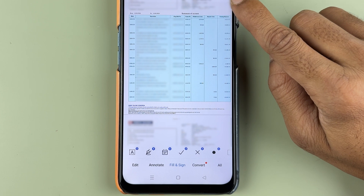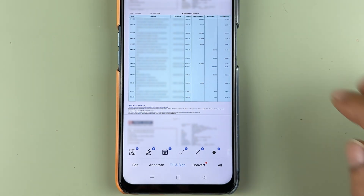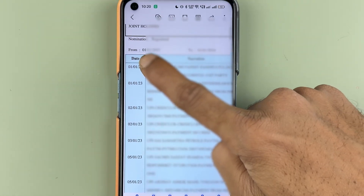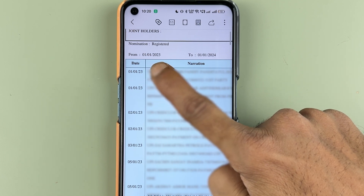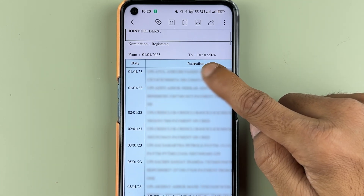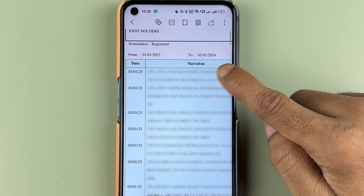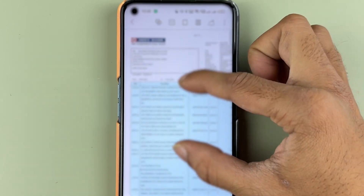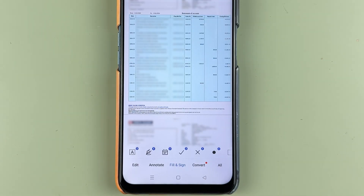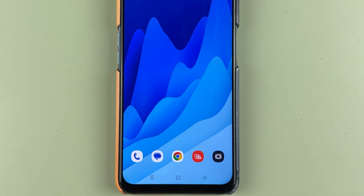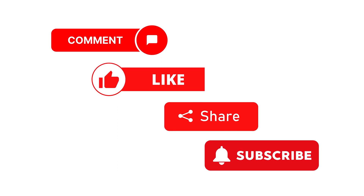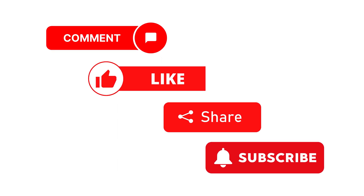You can verify the dates: 'From' is January 1, 2023 and 'To' is January 1, 2024 — a complete one year of statement. That's how simple it is to download your statement from the HDFC Bank application. If you find this video informative, don't forget to subscribe. See you in the next one!